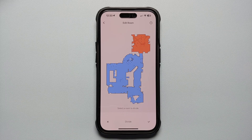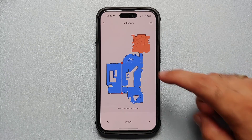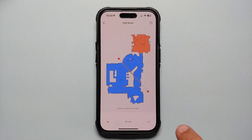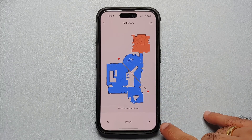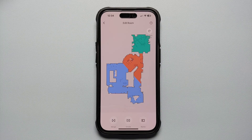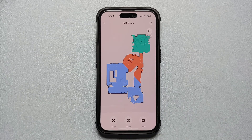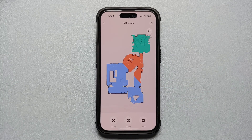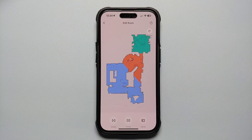So how do you fix this? Let us select Divide one more time, select the room to divide, and this time around we're going to take this line and bring it all the way across, then tap on the checkmark on the bottom right. And bam, there it is — you can see that this time around it divided the room successfully. That is because the line you use to divide has to go all the way across.